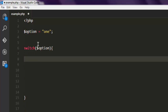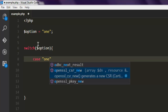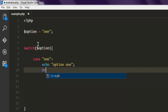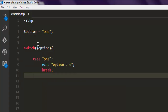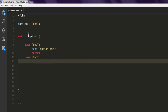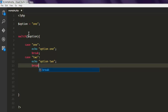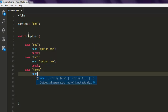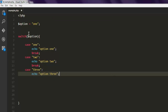Inside our switch case, we will look at each case one by one. Case number one will have an echo of 'option one' and then a break. Next is case two, where we echo 'option two' and then break again.